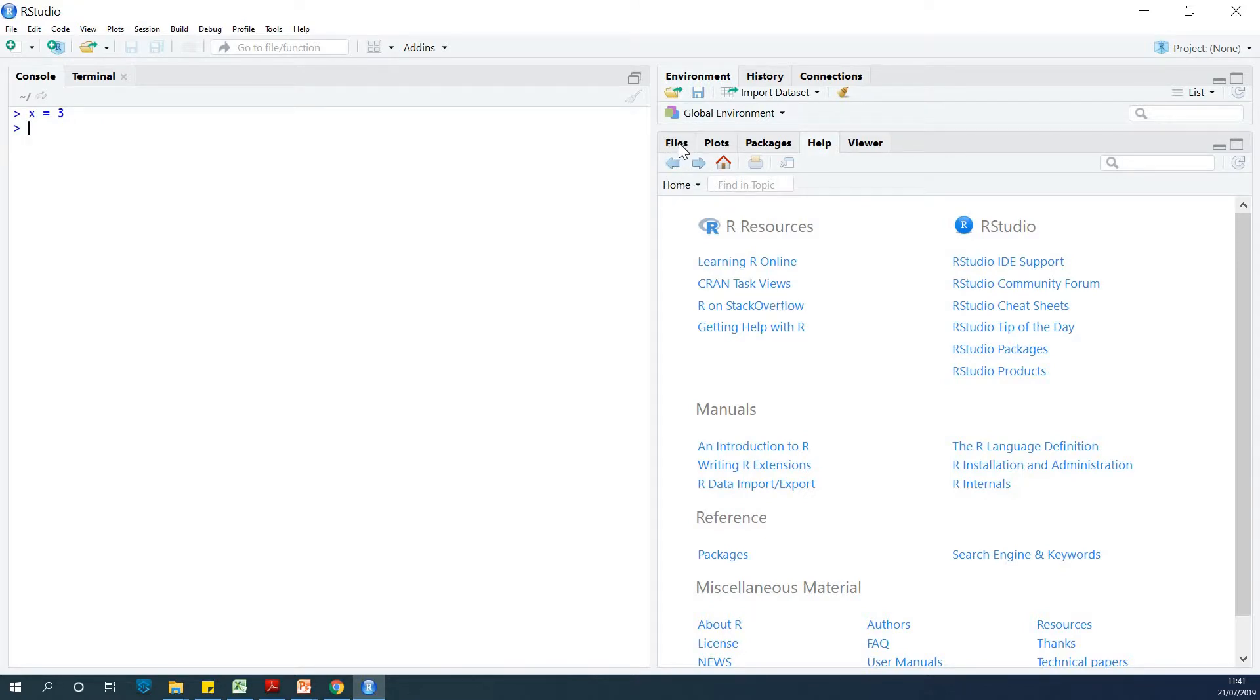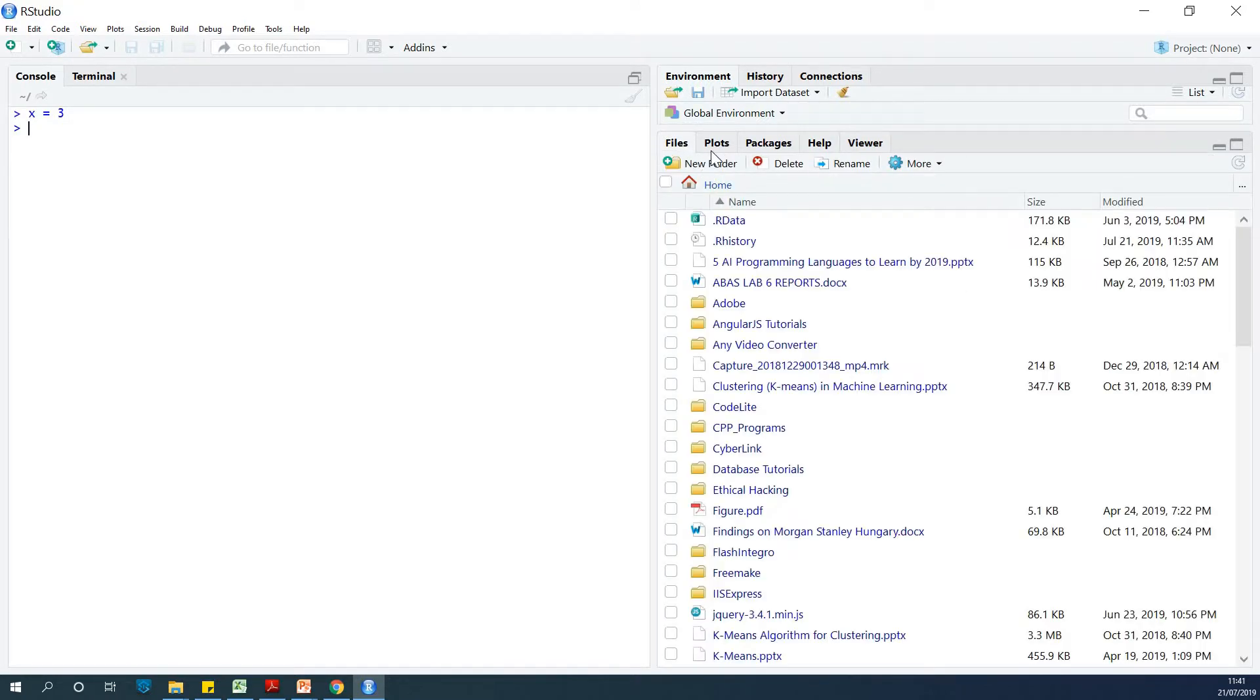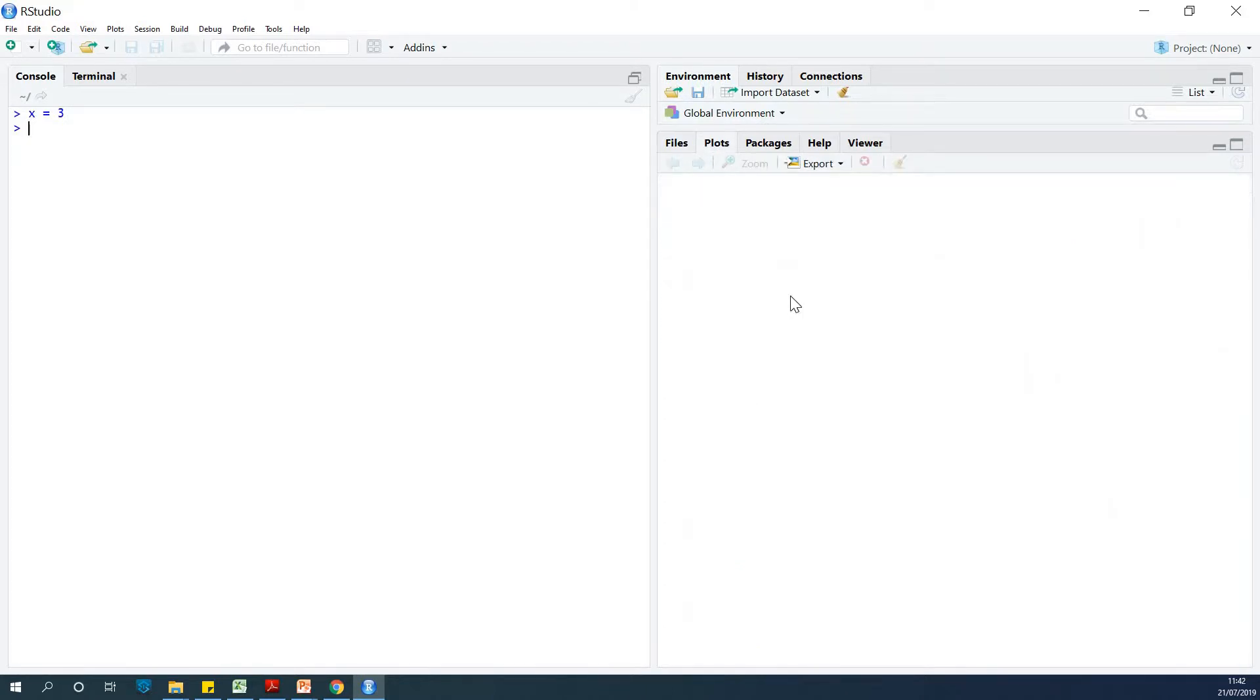At this section you have files - this is like your file system. And plots - this is where your plots will appear. For instance, let me just demonstrate.